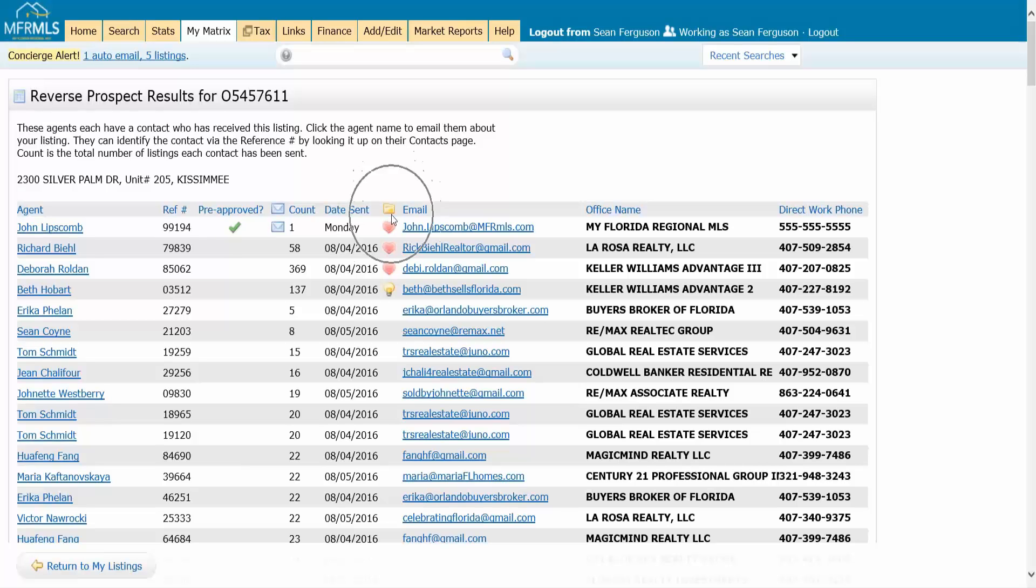The folder is if that contact has gone in and rated that property as like a favorite with the heart or a possibility with the light bulb. You can actually see if their customer has already expressed interest in the property. So they're really looking for what I have here.